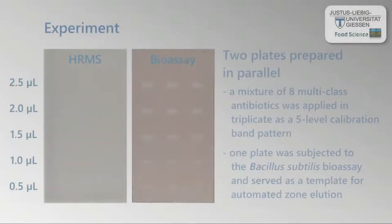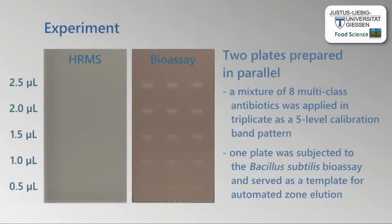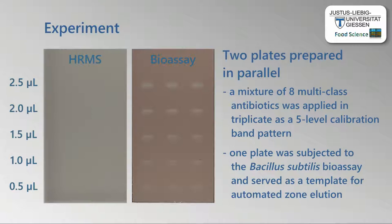In our experiment, we prepared two plates in parallel. A mixture of eight multi-class antibiotics was applied in triplicate as a five-level calibration band pattern on both plates. The plate on the left was intended for the HRMS measurement, whereas the plate on the right was subjected to the Bacillus subtilis bioassay and served as a template for automated zone elution.